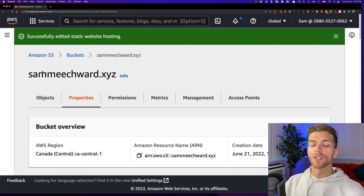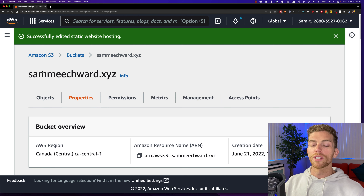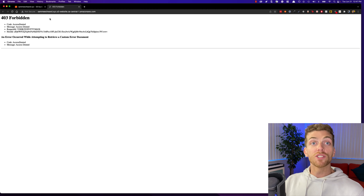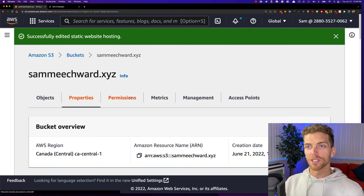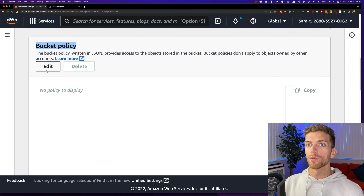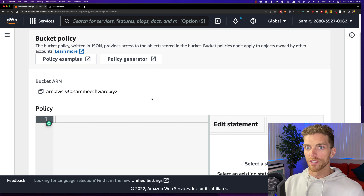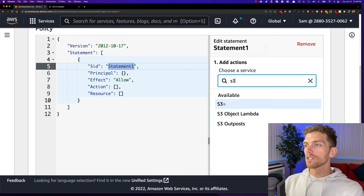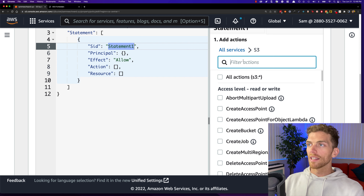Once we save those changes and scroll to the bottom, we'll see a link to the website. Right now if we click it we'll get a 403 Forbidden message, which means everything so far is set up correctly, but we still need to grant permission for people to actually access the files. Even though it's set up as a public website, we still need to set a bucket policy. So we go to Permissions, scroll down to Bucket Policy, and edit it to create a policy that allows anyone to access the website files over the internet.